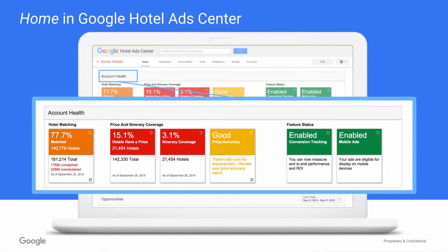On the top of the page, you see account health metrics, like the percentage of your hotels that are eligible to participate in Google Hotel Ad auctions, and if you have key features enabled. These snapshots help you quickly identify where there's opportunity to improve your data quality for better overall results.